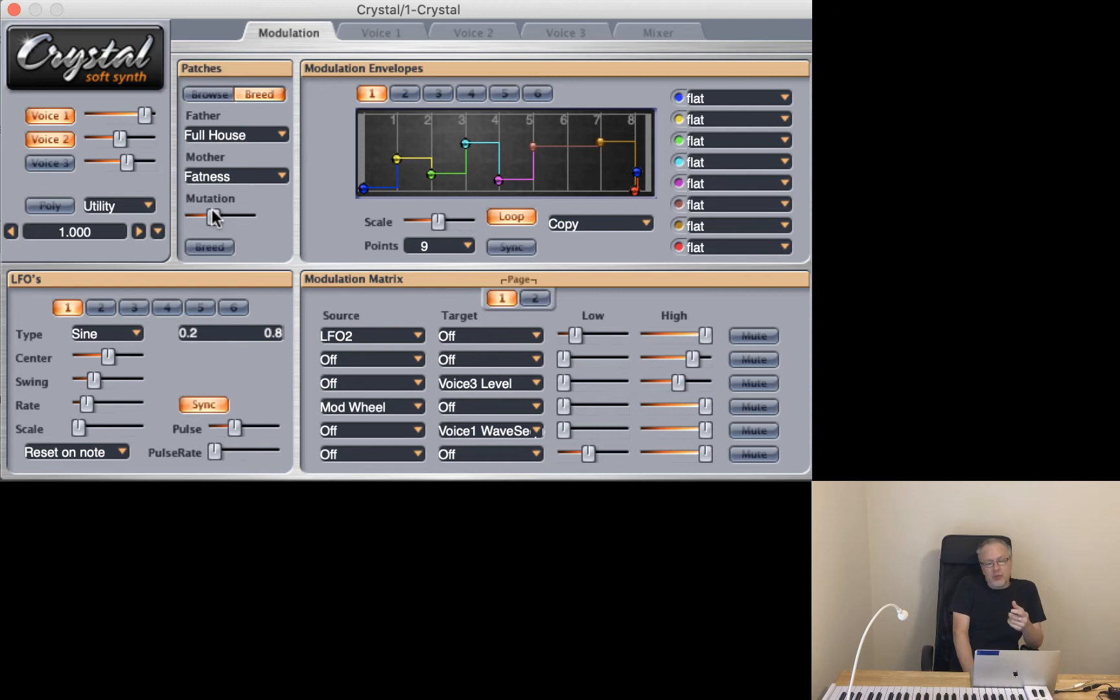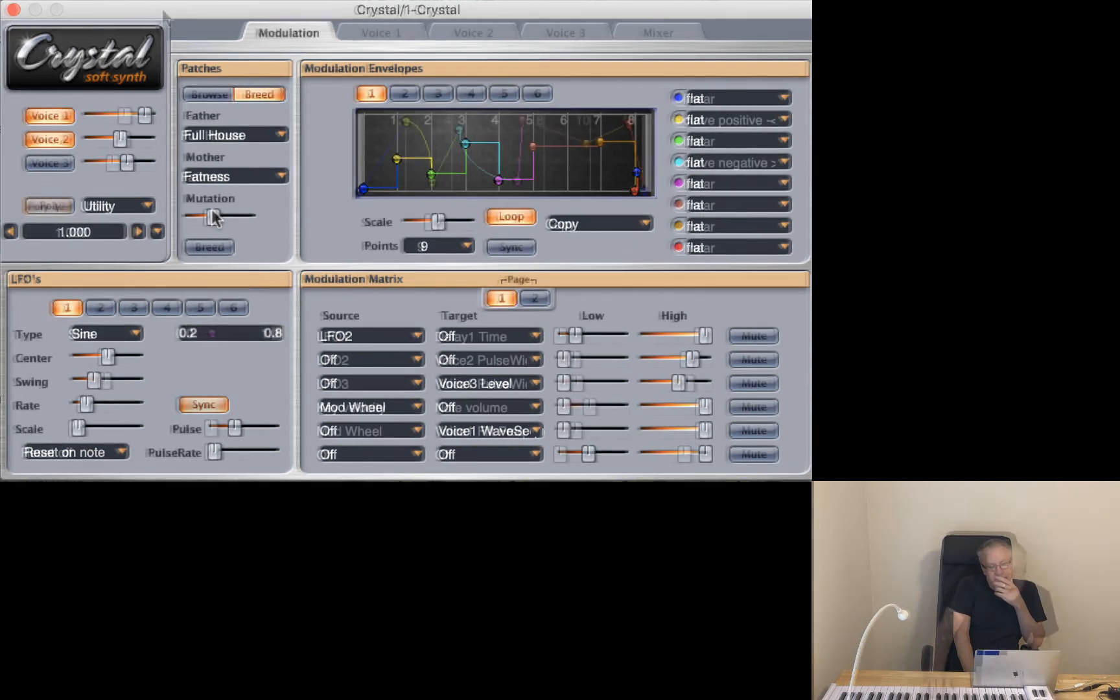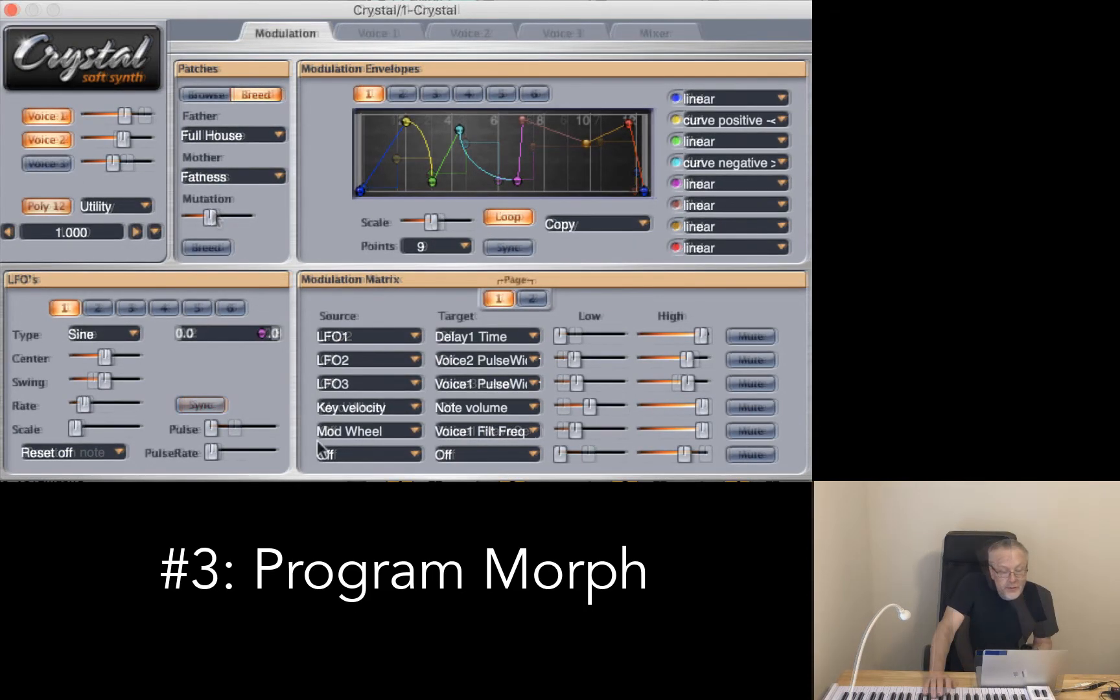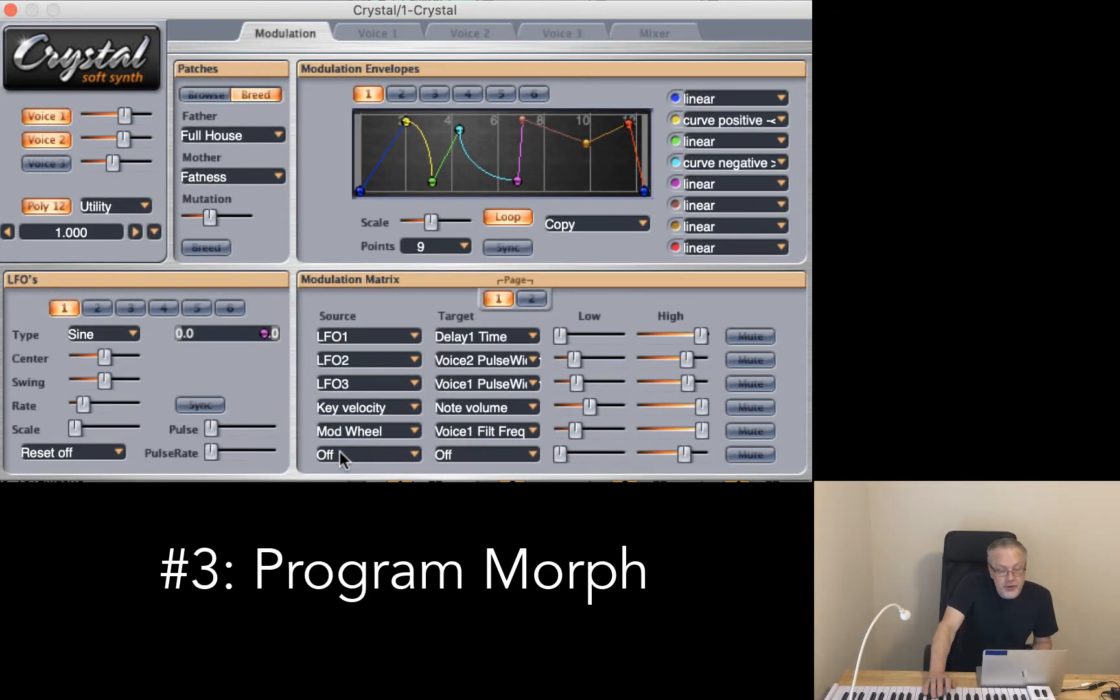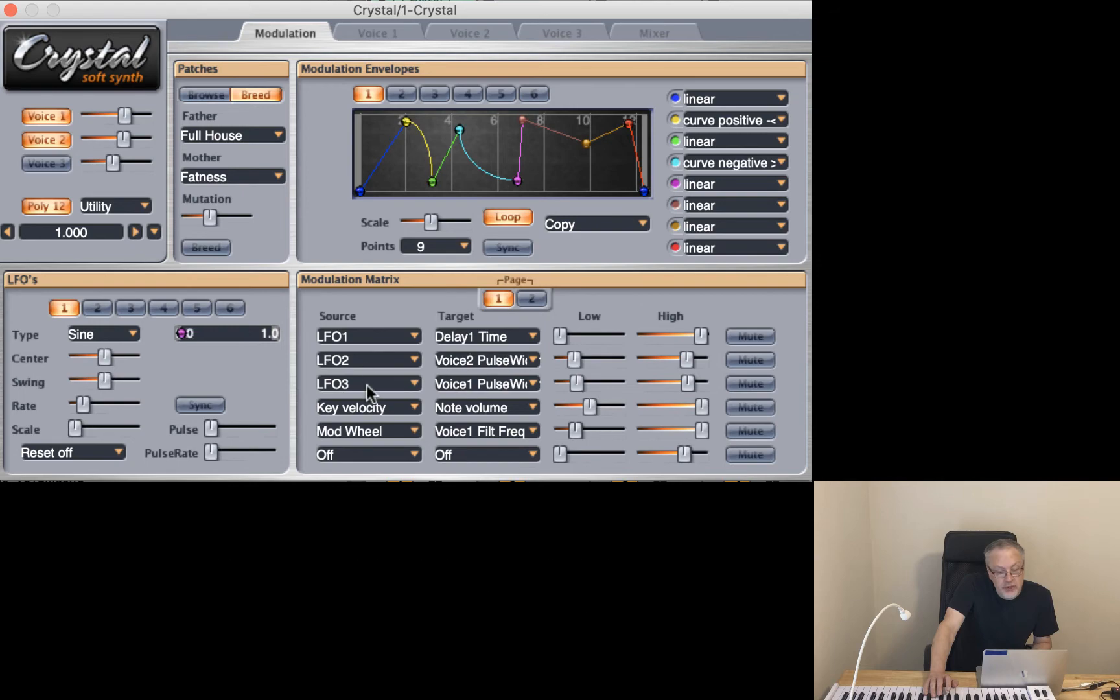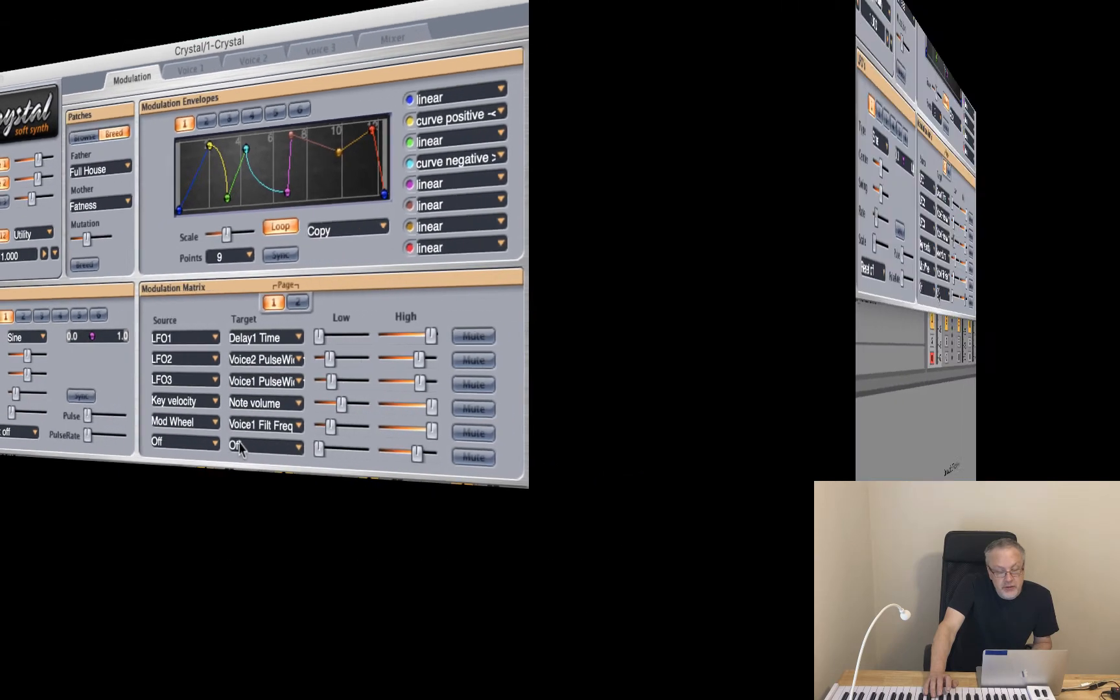There is one more thing I wanted to show you. So in order to use program morph, I need to use a source and target that are not being used by any other portion of the synthesizer.